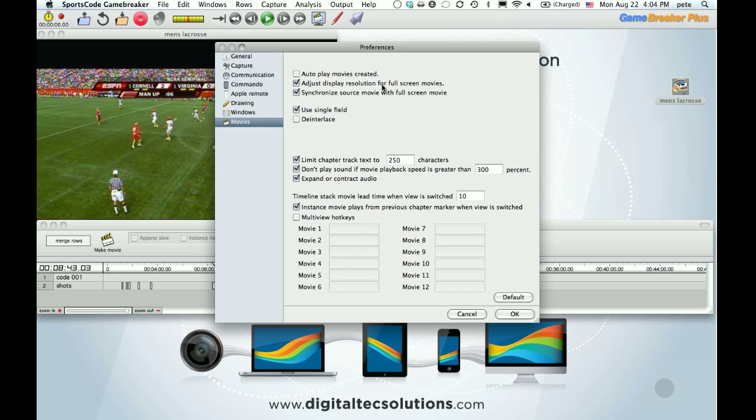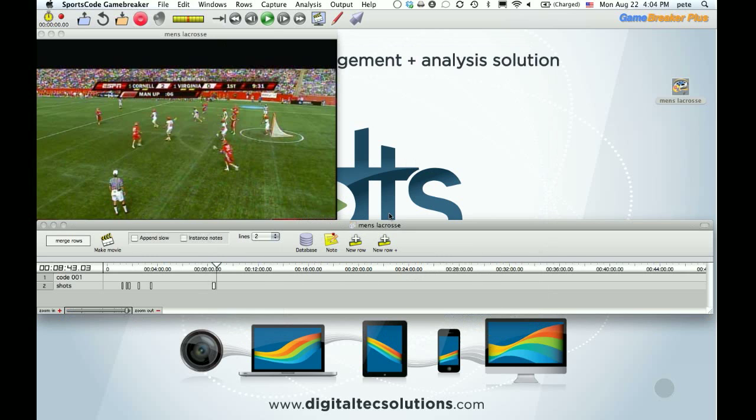The other one is I have adjust display resolution for full screen when presenting. Not crucial, but just one of those things that helps. So those are a couple of ways that we can tailor GameBreaker specifically to you and your workflow,